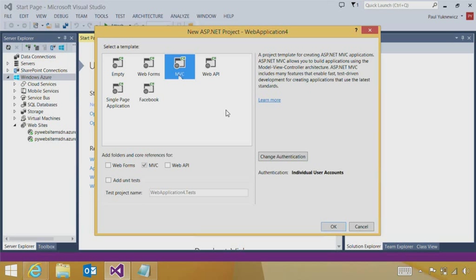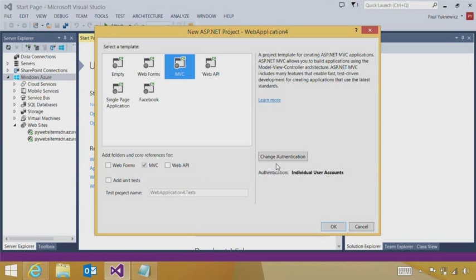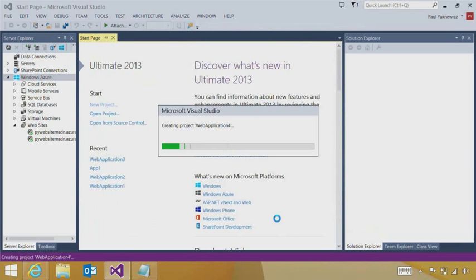I'll start with MVC, but just know that I can layer in other kinds of references and technologies. Let's say I want to add a web API. I can add that to my existing project. I also have a number of authentication options, which helps when I want to use my organizational accounts or if I want to use some Internet-based sign-in. We'll hit OK.